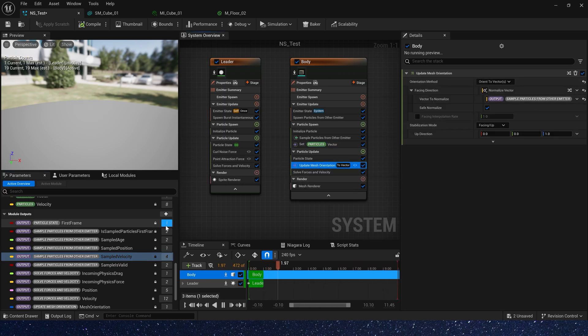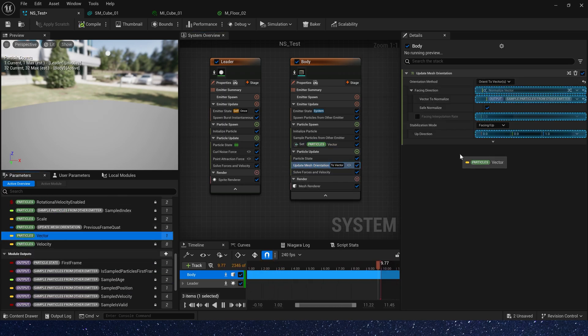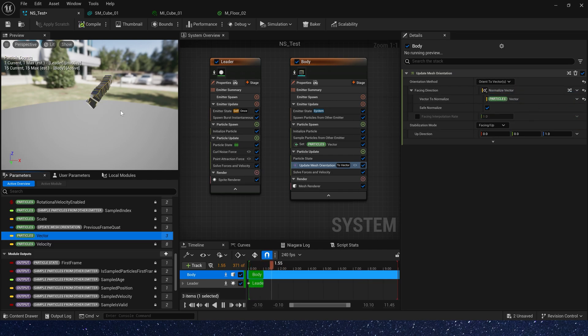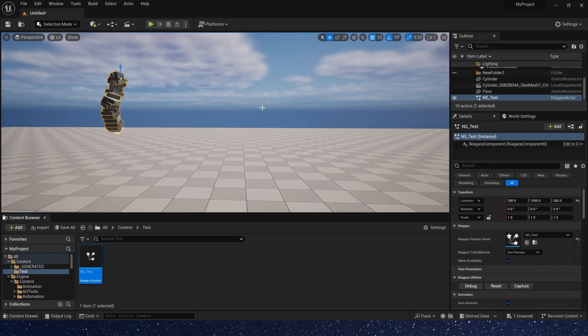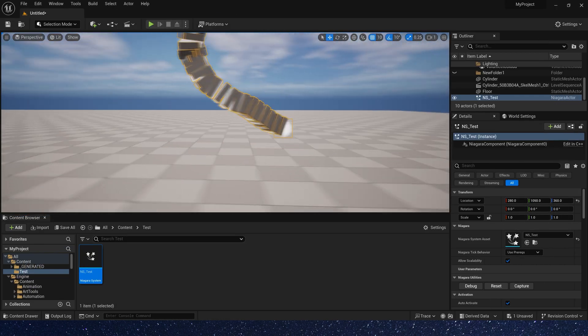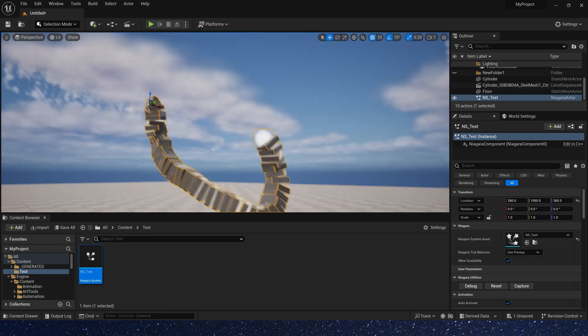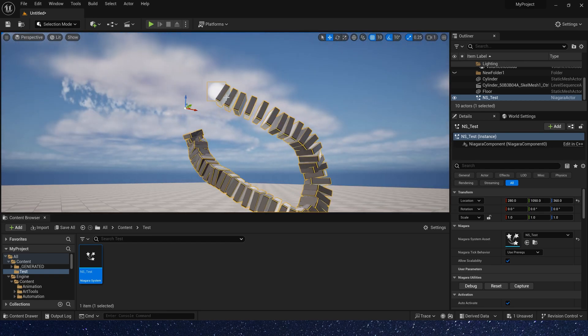And in orientation, we use particle vector. Okay, it's oriented in the direction the particle is heading.